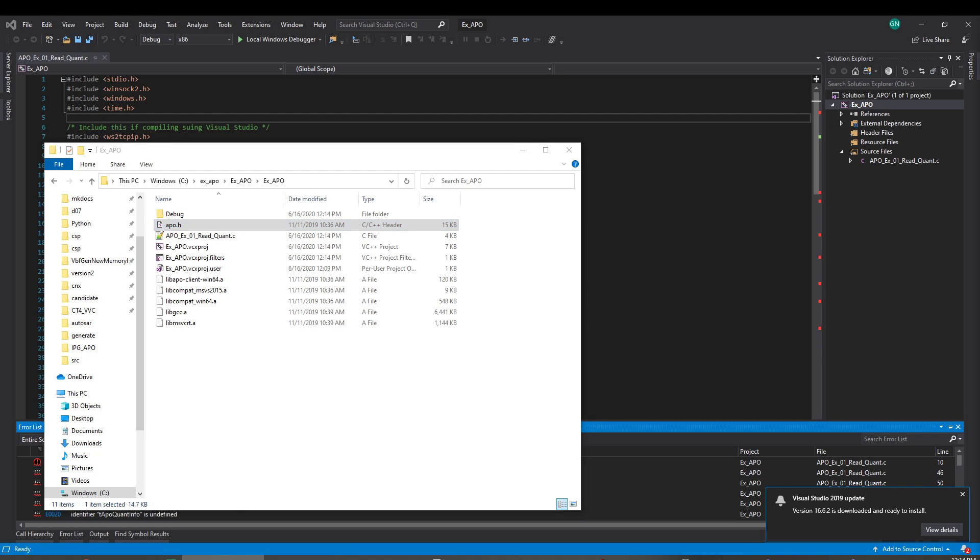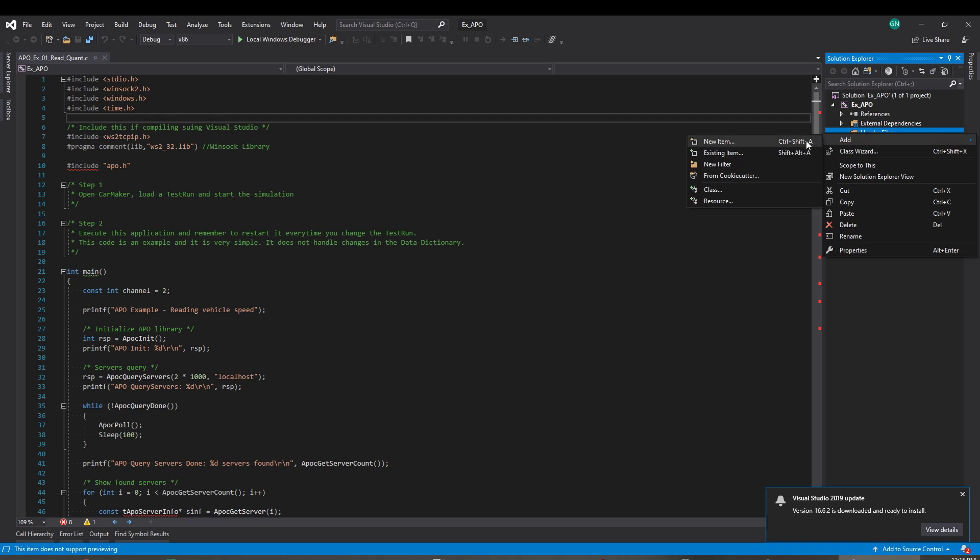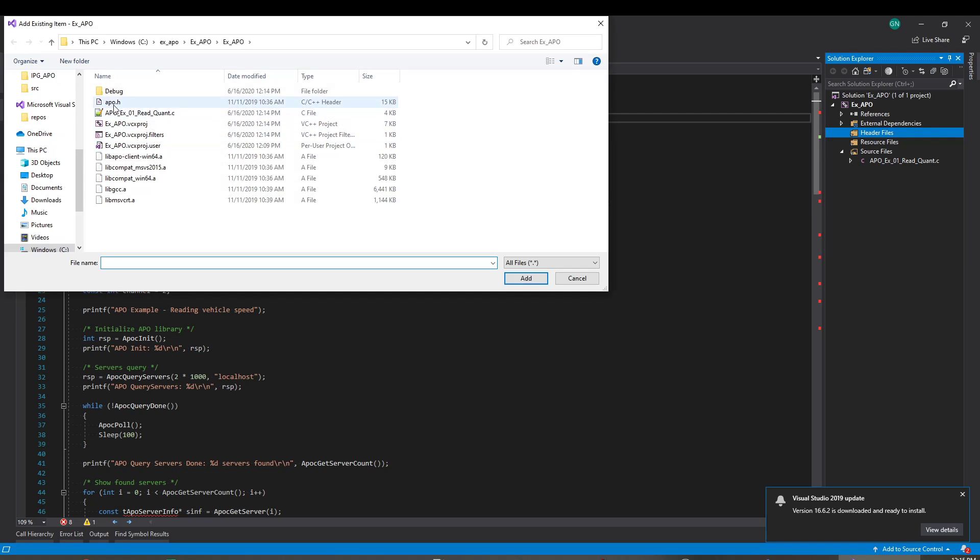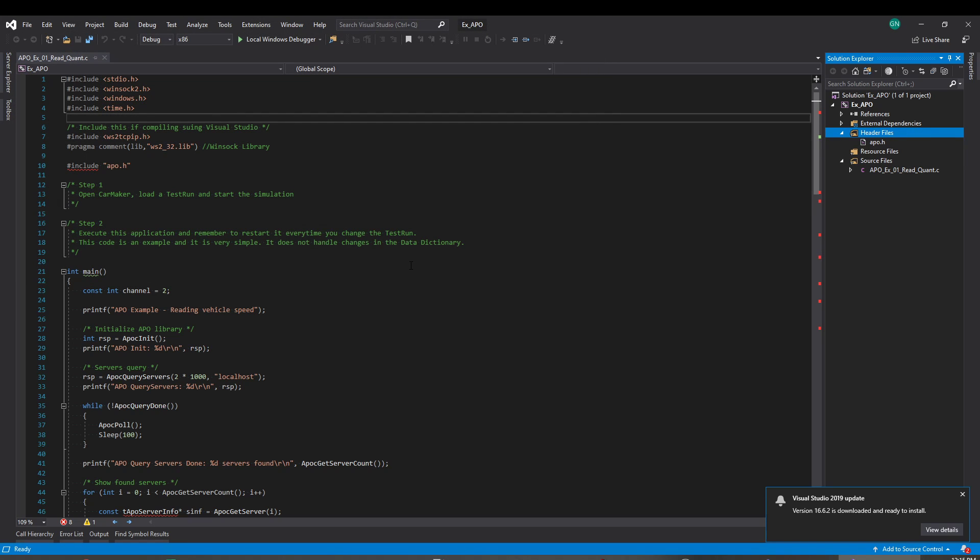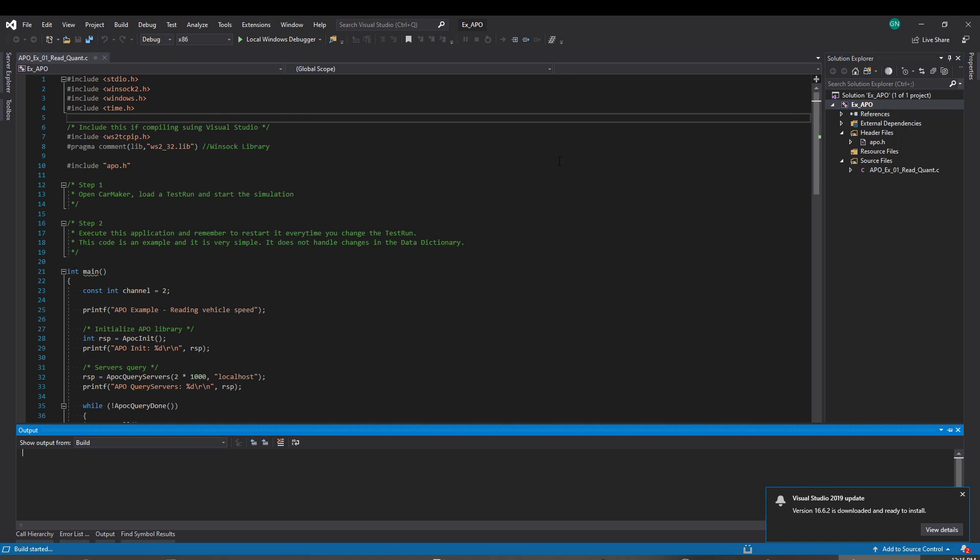Okay, APO is here, right? Let's see one more thing here. Hold on a second. Let's just add the header file here. Add existing item. APO, here we go. Now build.